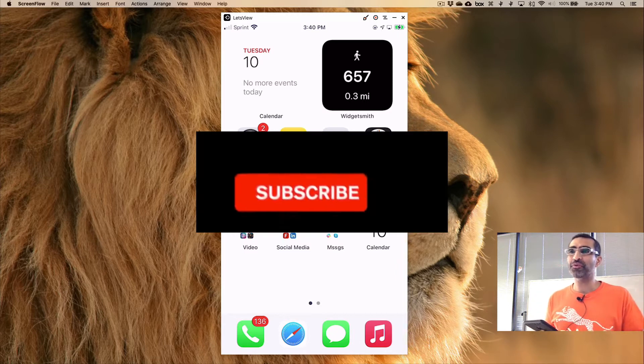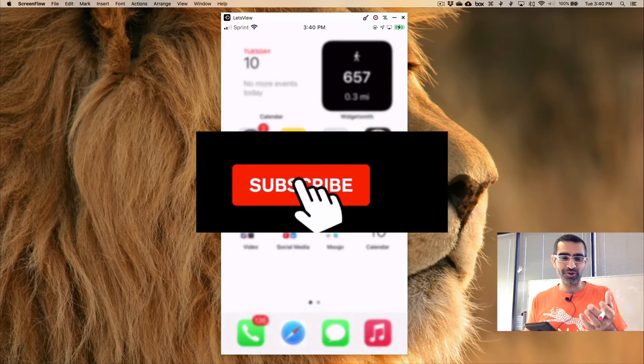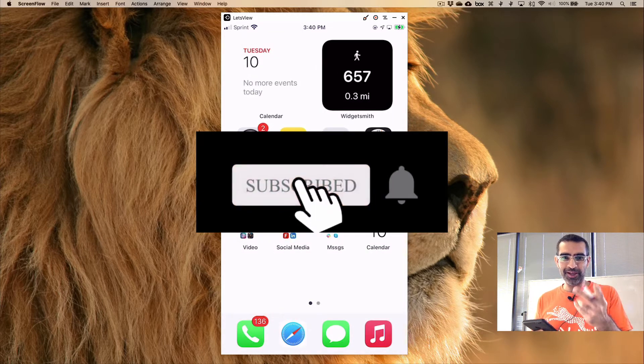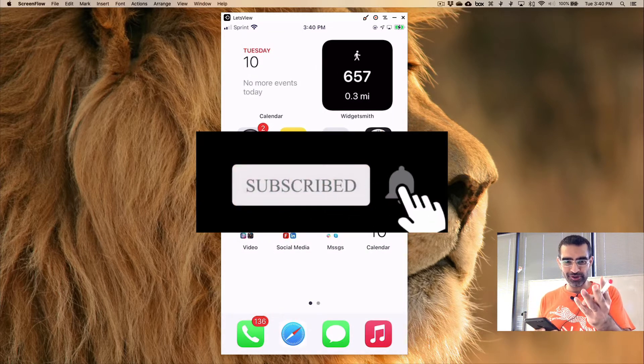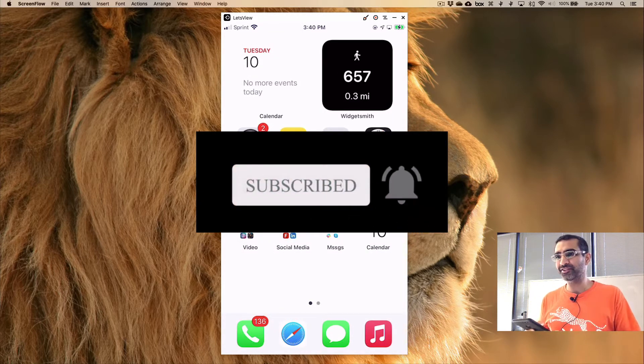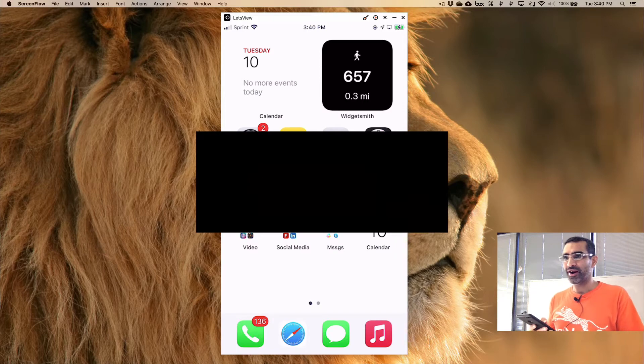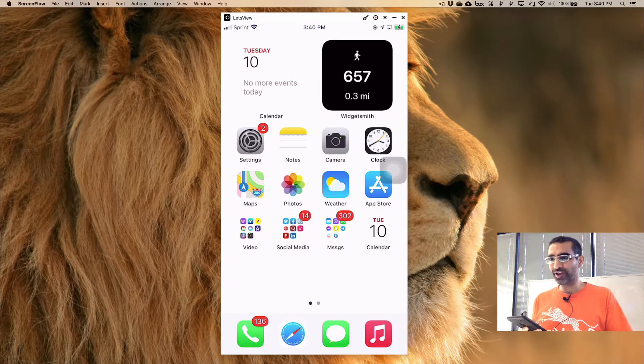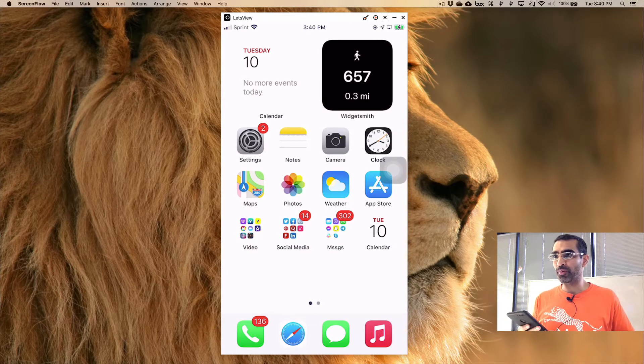Before we jump into the video you know what to do: subscribe, hit the bell icon, and also like this video. All right, now let's look into this.